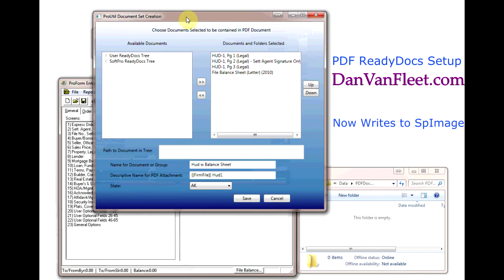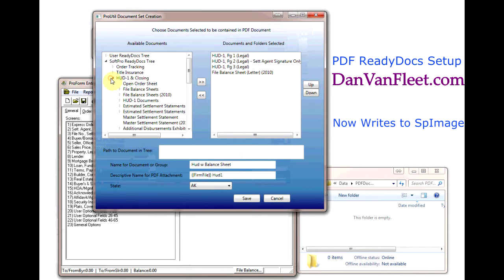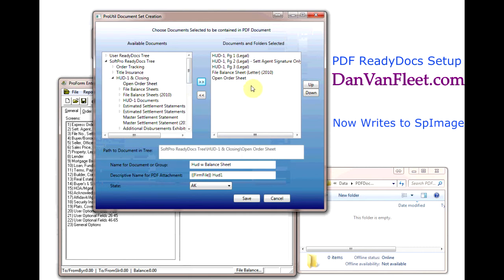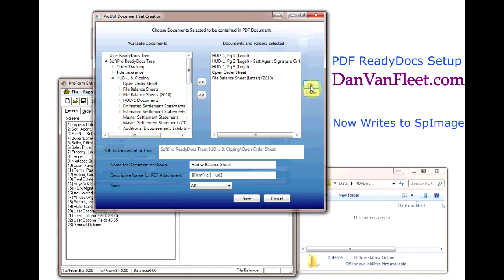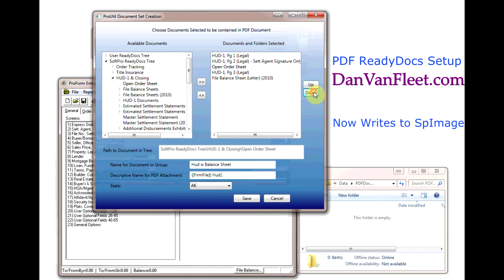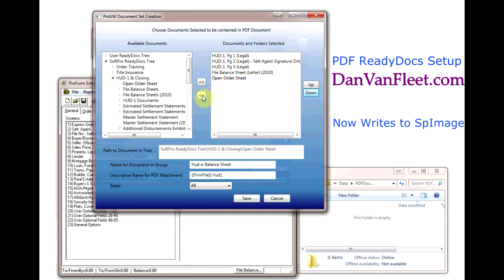We have a list of available documents on the left. We add them to our document set on the right. We can change where that document appears in that document set, which does affect the output order, and we can remove documents from the list.